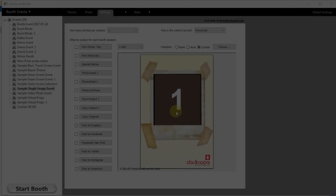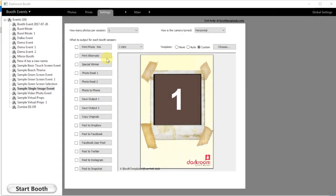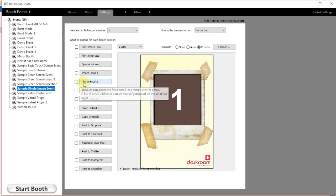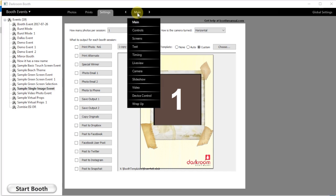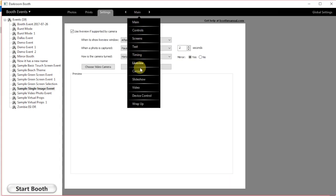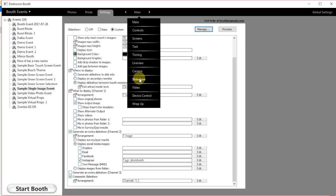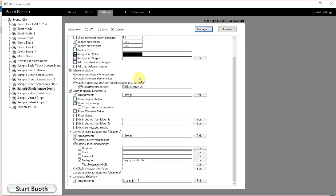We're going to open up Darkroom Booth. We've got our print templates selected. We're going to go over to the slideshow setting.